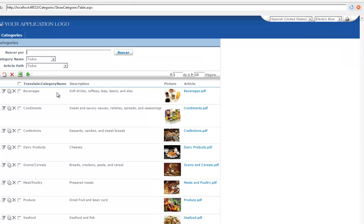But if we change languages then of course because we haven't yet updated category name in Spanish it hasn't changed yet.